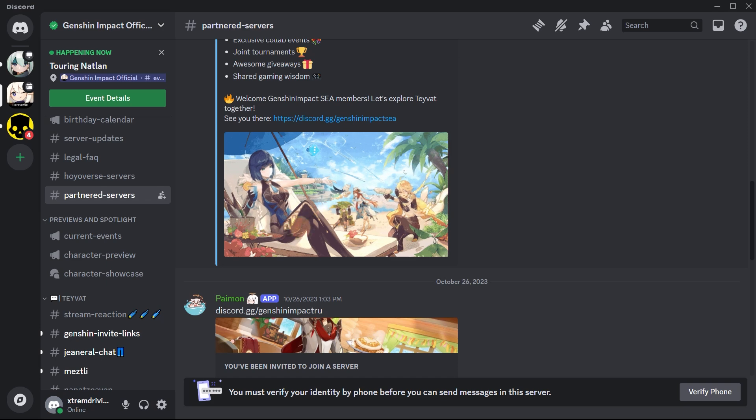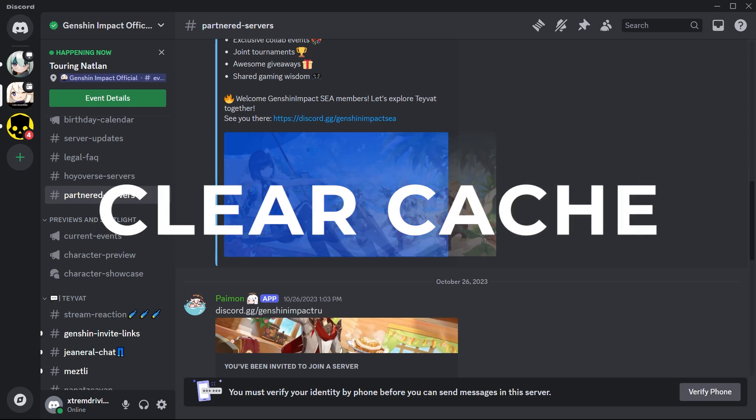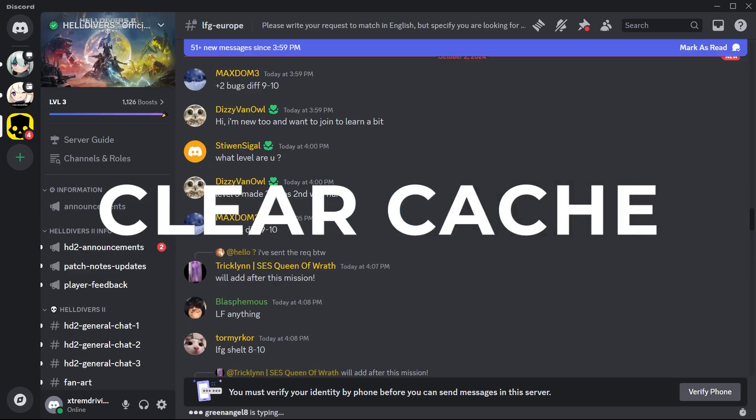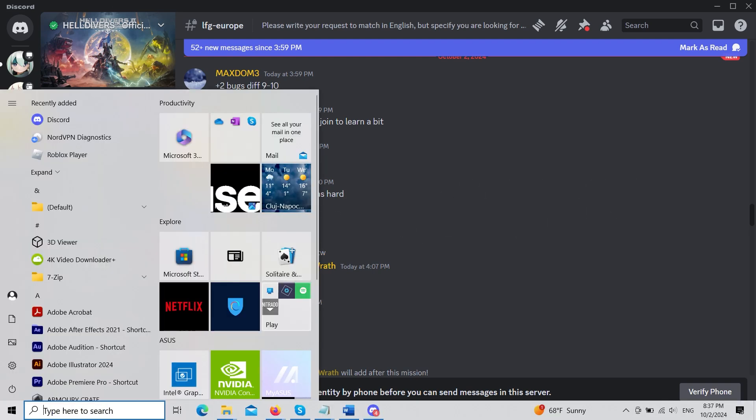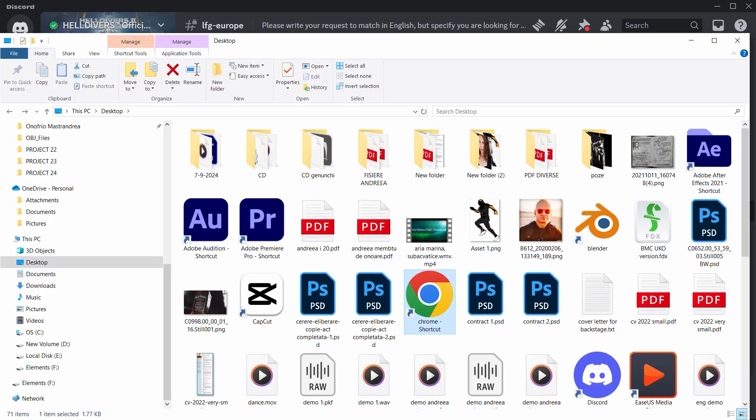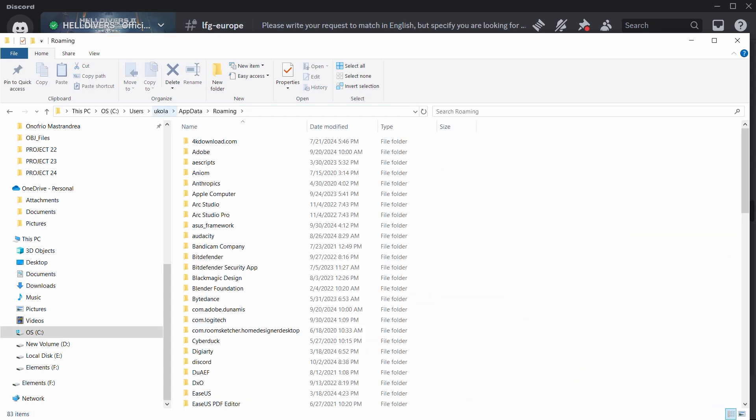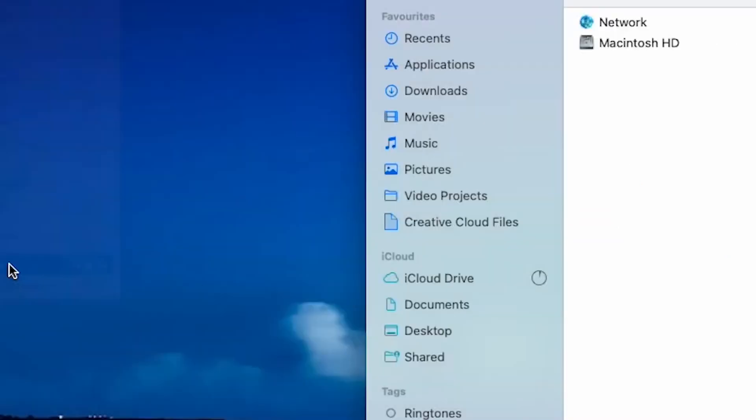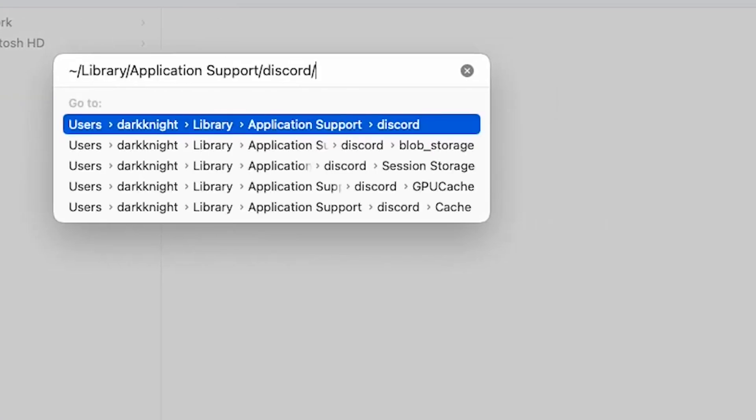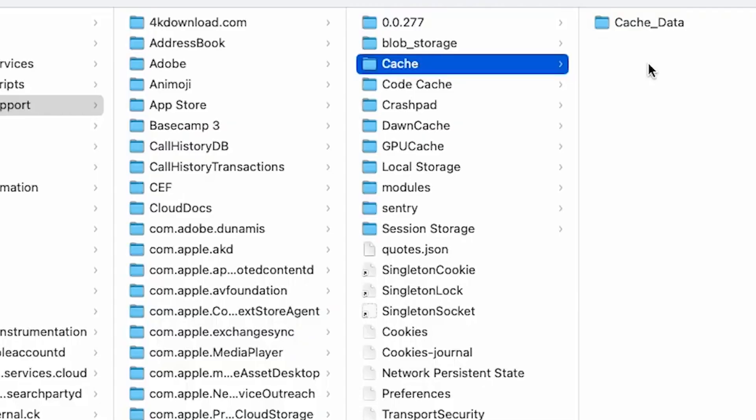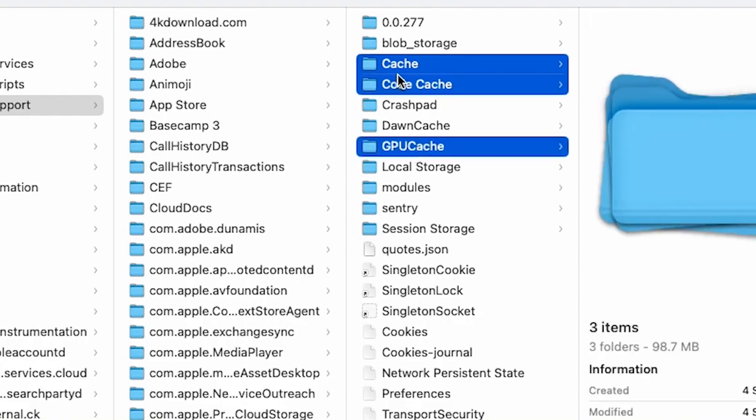Still crashing? Clear the Discord cache. Think of this as cleaning out the digital junk drawer. Leftover files can slow things down or cause crashes. On Windows, type %appdata% in the search bar, find the Discord folder, and delete it. Mac users, head to /library/application support/Discord, and toss that folder in the trash. Just don't delete your hopes and dreams.